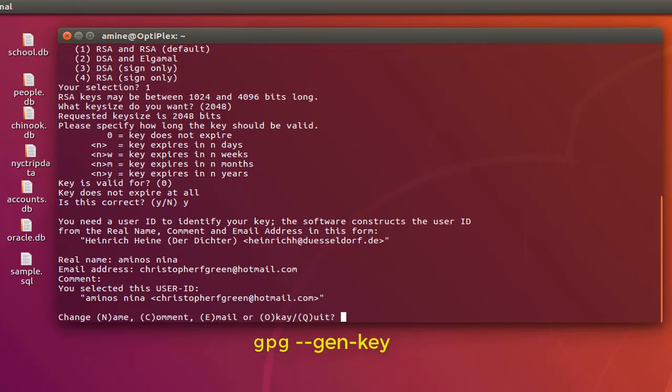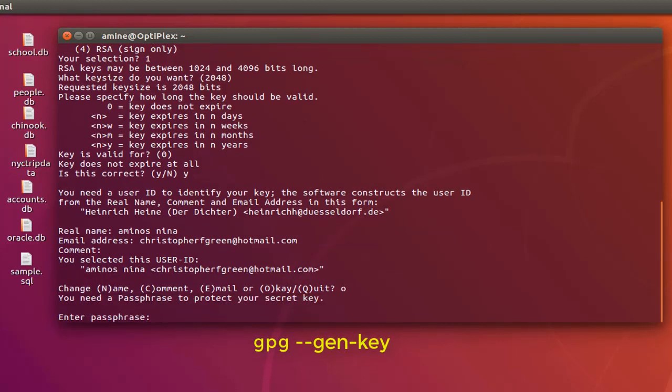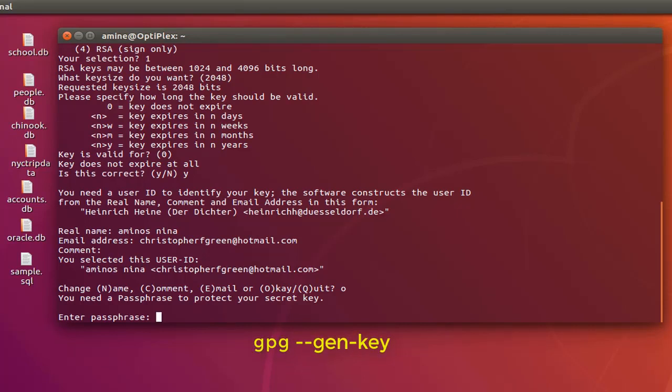And this is an important section here. We have to enter a passphrase in order to protect our secret key. So I will choose the password as my passphrase. I have to repeat it.